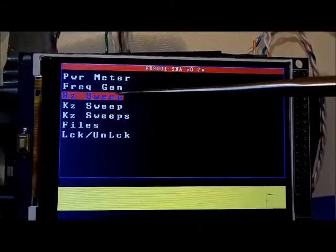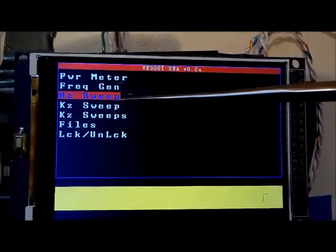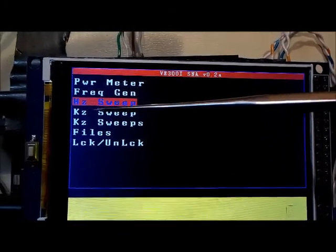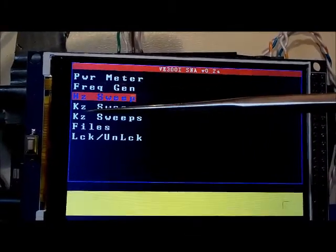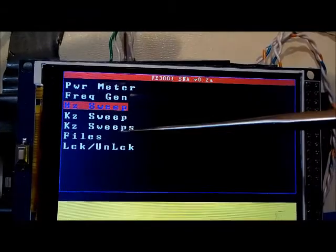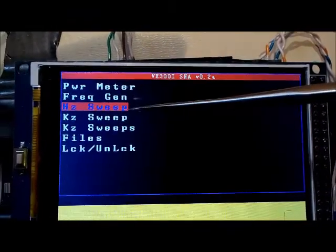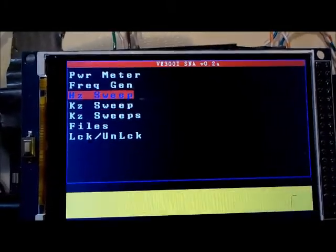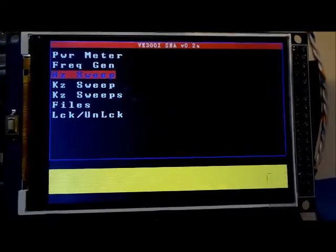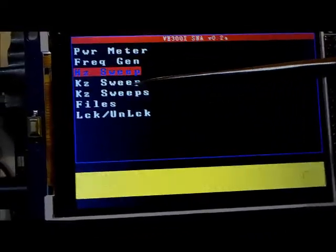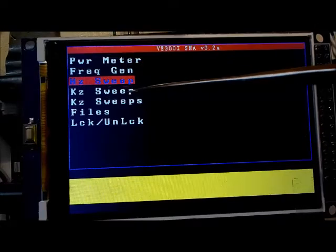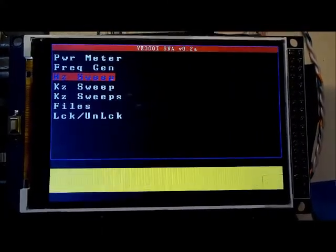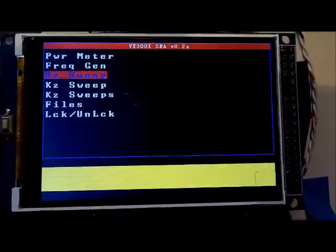In this video I'd like to talk about the sweep options. There are three sweep options available: one is called hertz sweep, another is called kilohertz sweep, and the other is kilohertz sweeps (plural). The hertz sweep is a hertz-based sweep where you're changing the frequency right down to the hertz level. The kilohertz sweep and kilohertz sweeps are for adjusting the frequency based on kilohertz.